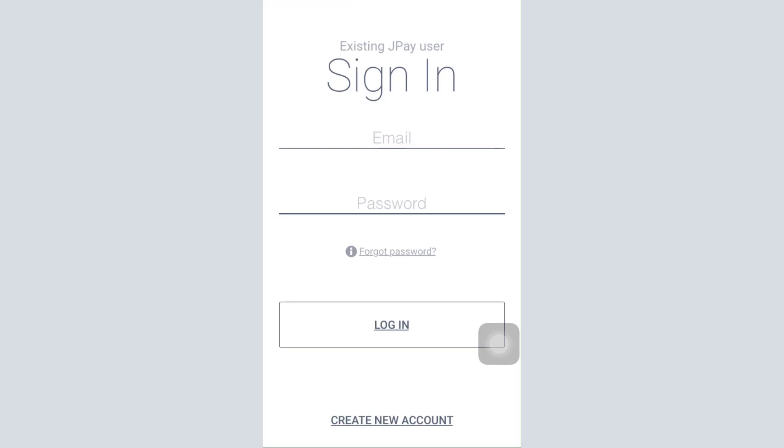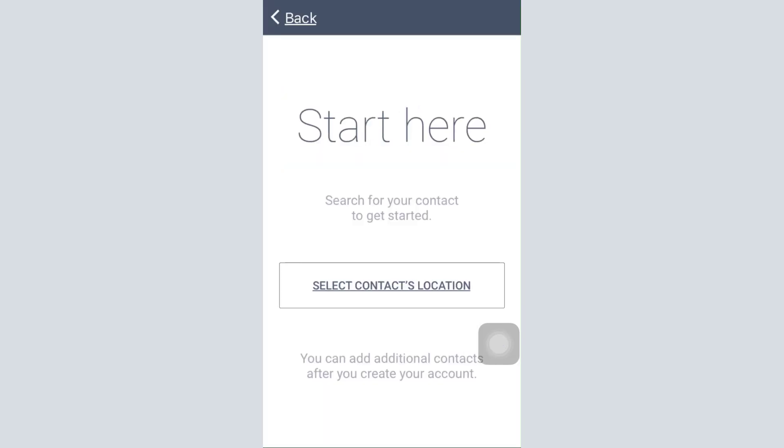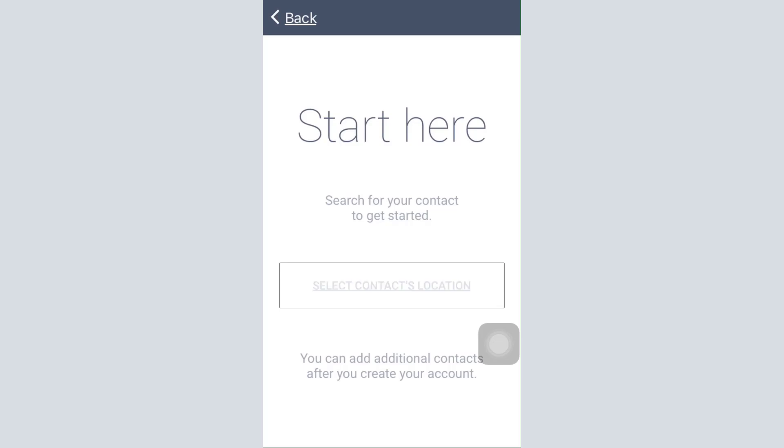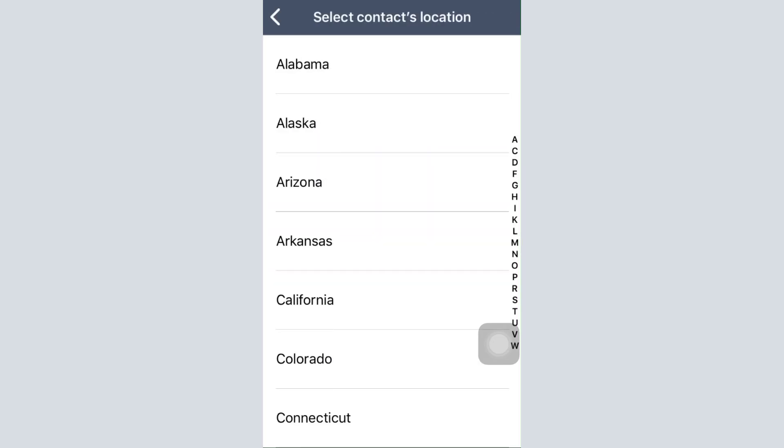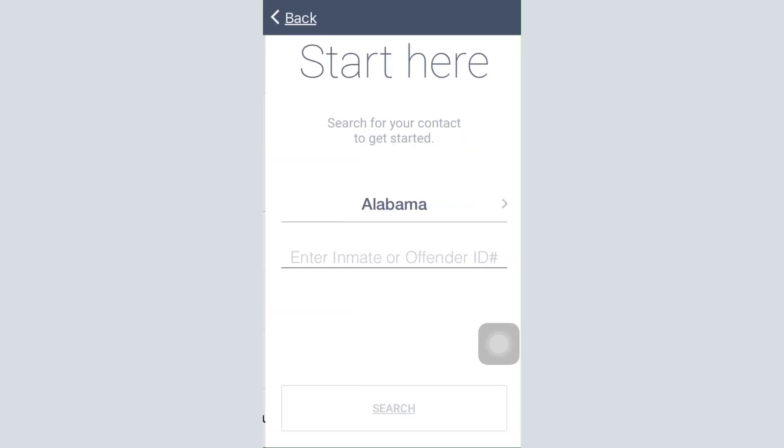After doing this, you can search for your contact to get started. Tap on select contact's location and then select a particular location.